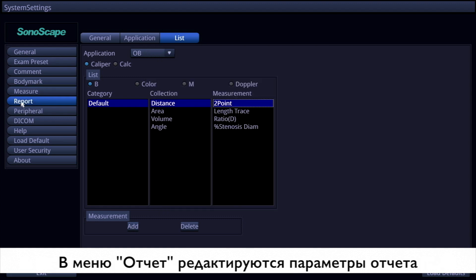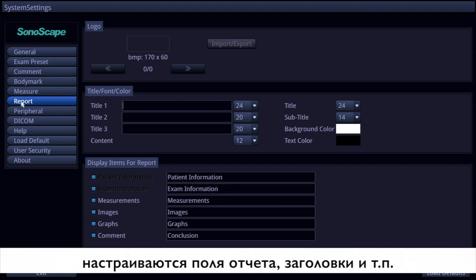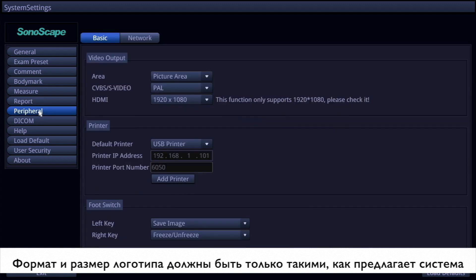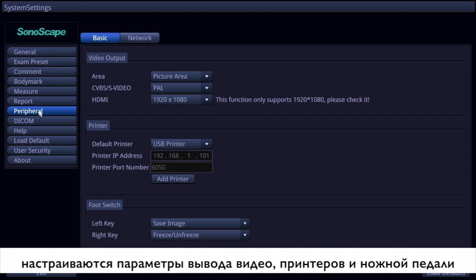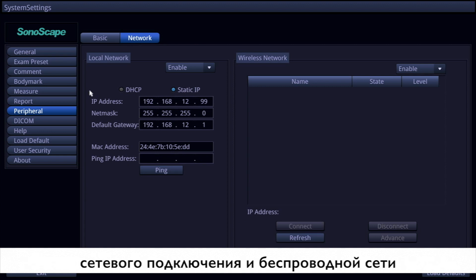Under the report item, the elements on the report are adjustable. Hospital logo importing is available, but the format and resolution must strictly follow the instructions. All adjustments on this page will be shown directly on the report. There are two pages in the peripheral item: the basic page for video output, printer, and foot switch settings; and the network page for internet connection.